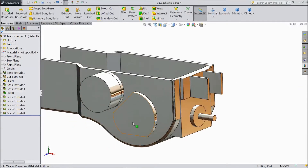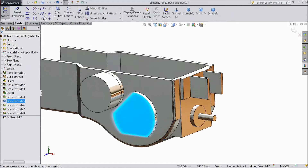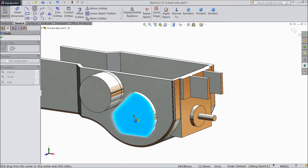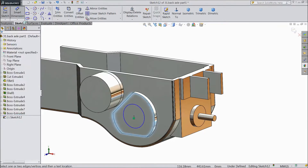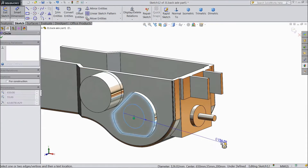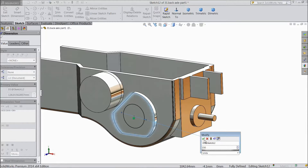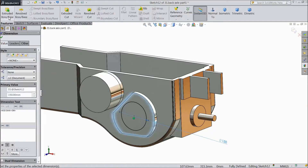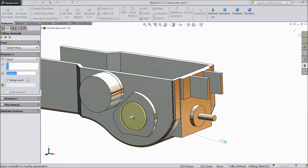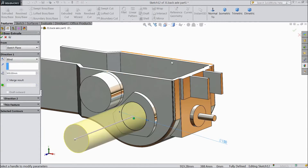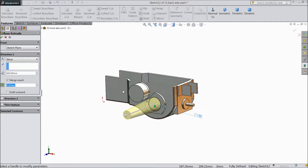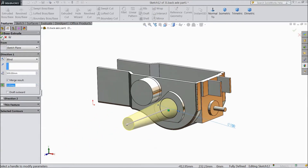Select this face, click sketch, choose circle. Draw one circle at the origin point. Choose diameter 150 mm. Select extruded boss. Select 500 mm length and choose 3 degree draft. Click OK.